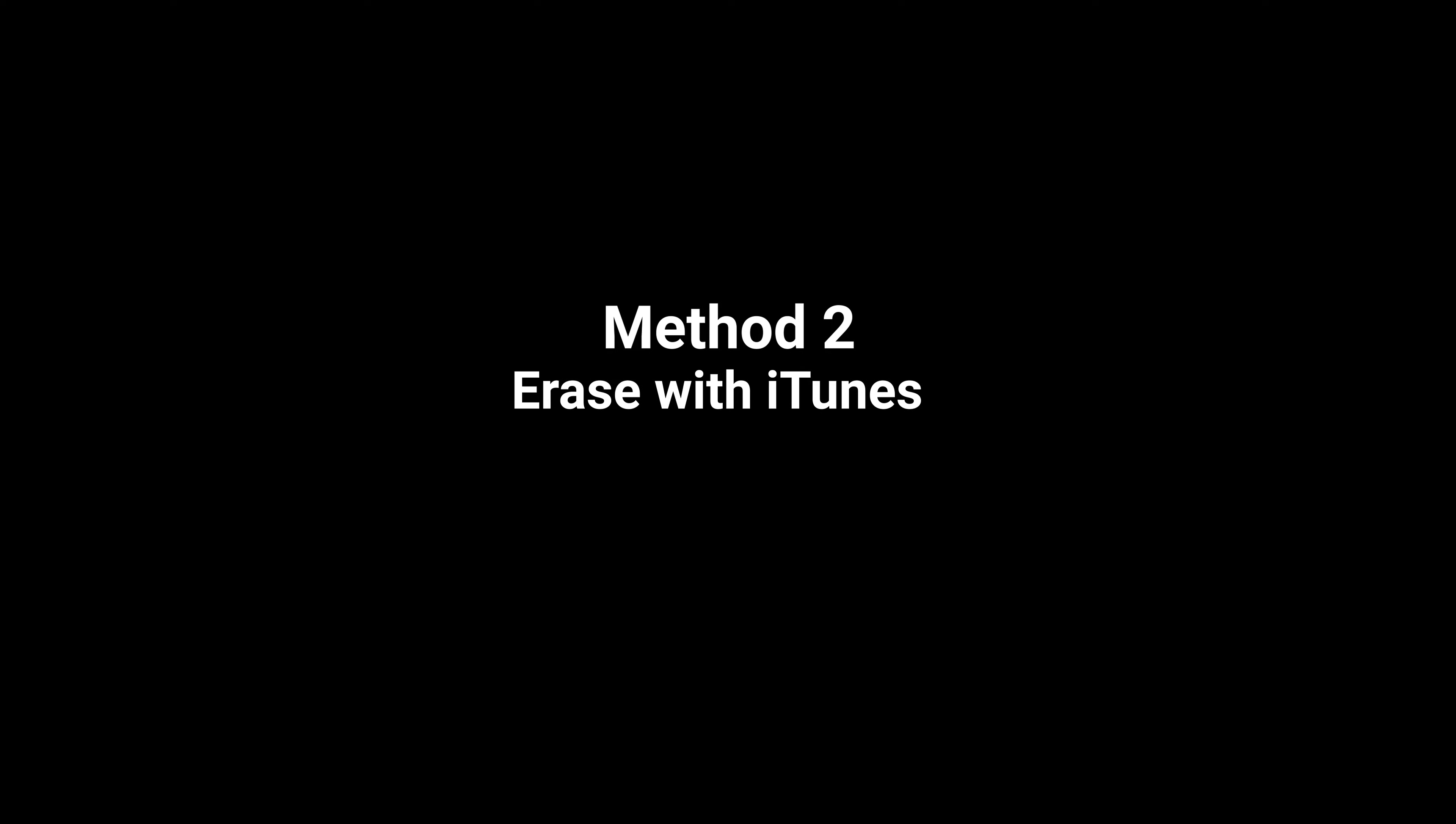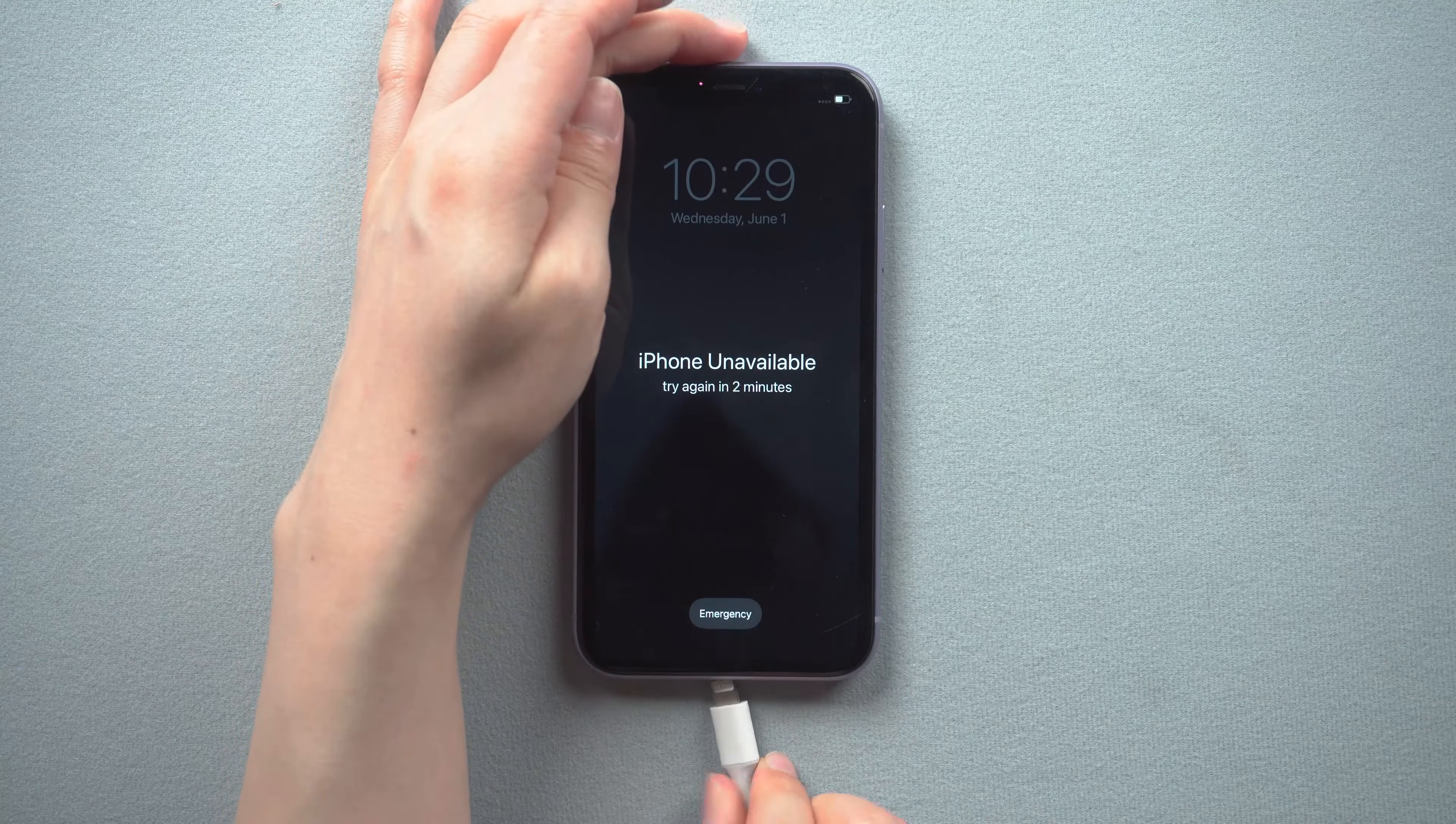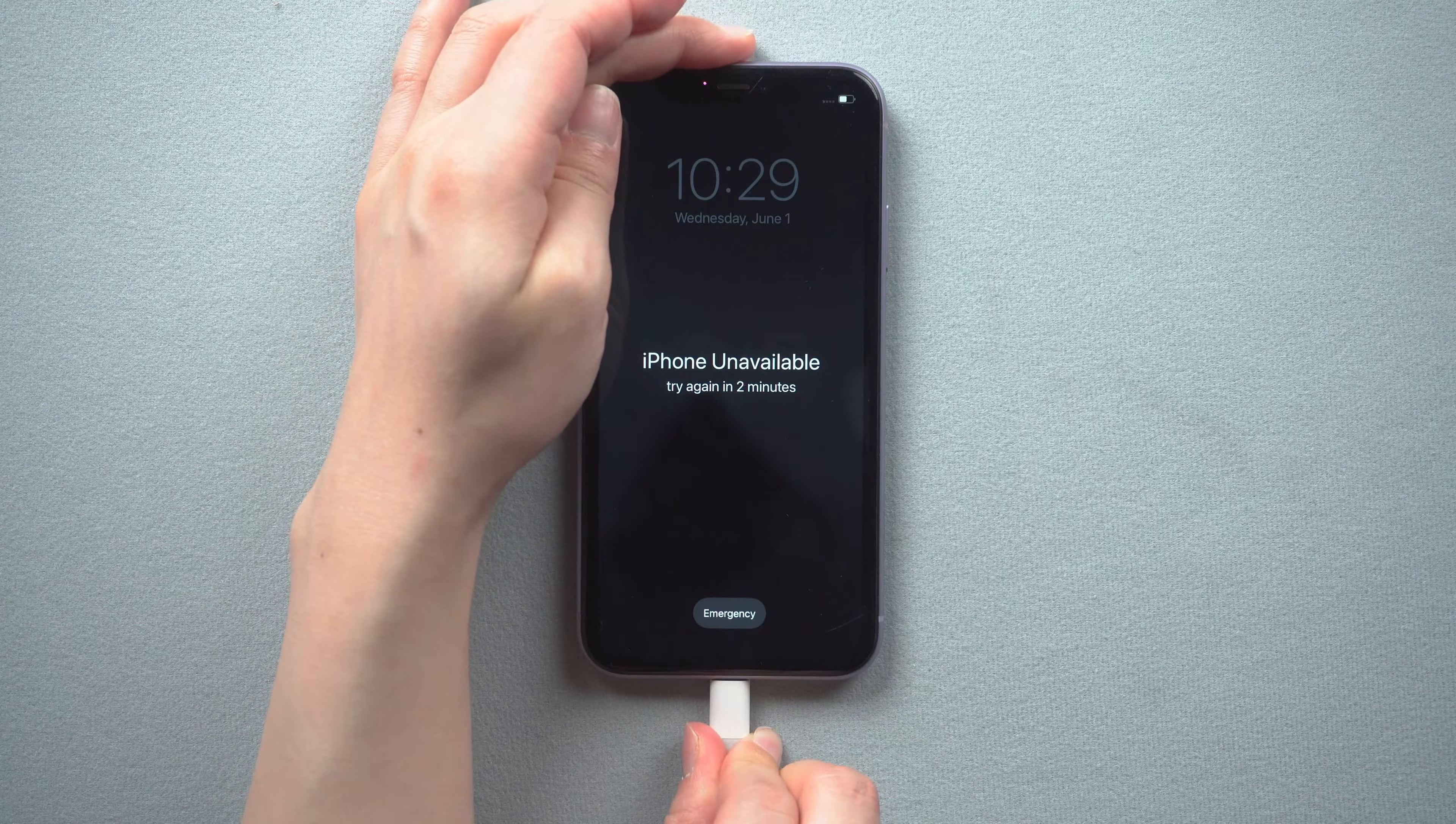Method two, erase with iTunes. iTunes is also a way to erase your iPhone. Once you open it, attach your iPhone to the computer.